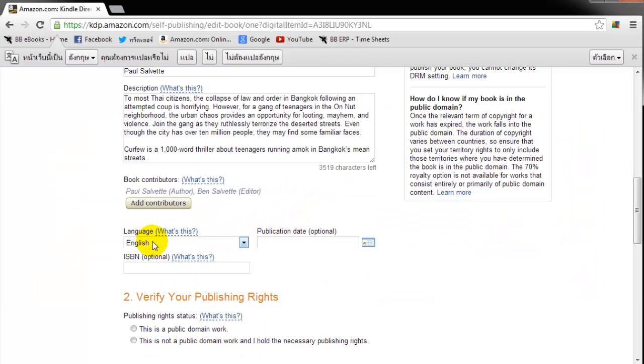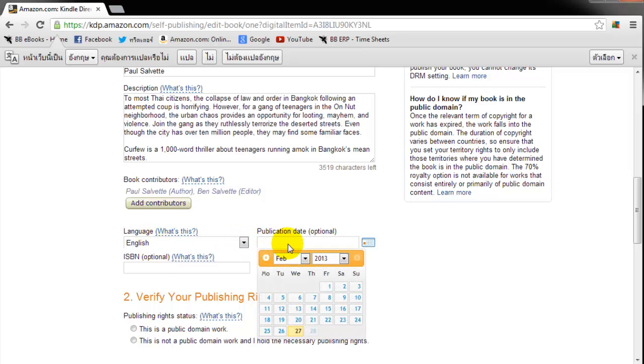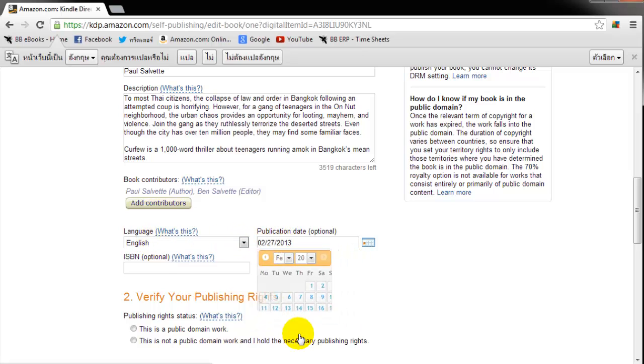My language. It's English. Publication date. You can usually just choose the day. Today is the 27th of February. Great. ISBN.